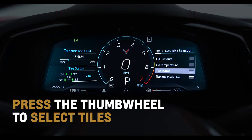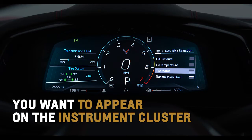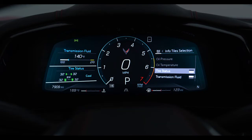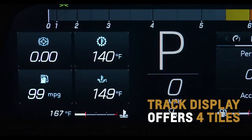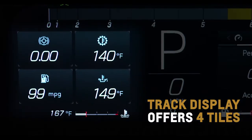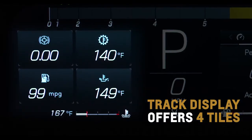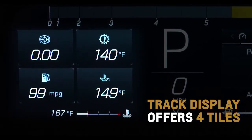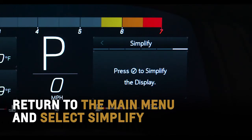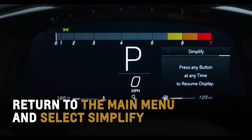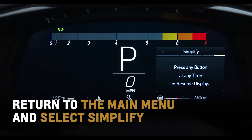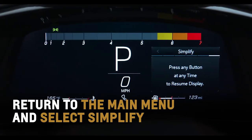select the tiles you want to appear on the instrument cluster for a catered driving experience. Track display offers four tiles while other layouts offer two. Return to the main menu and select simplify to engage a streamlined appearance displaying only